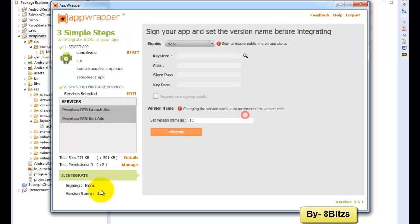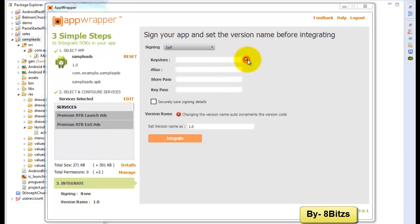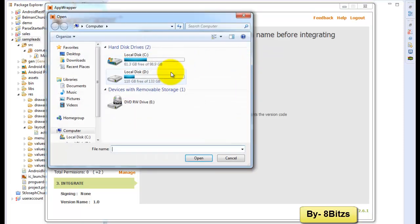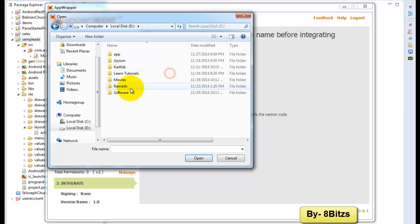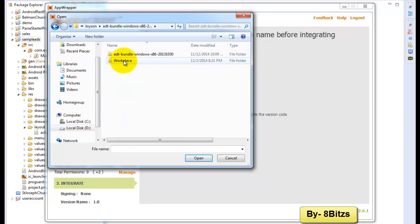After that, click on done button. Now you have to upload your keystore file. The keystore file is like a self-certification for your application.